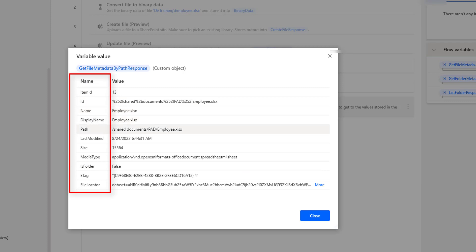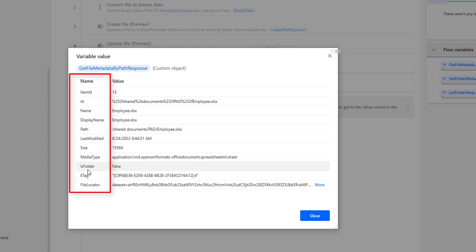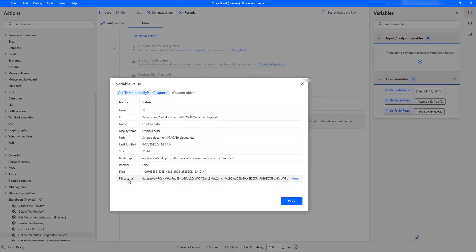In the output we can see: item ID, ID, name, display name, path, last modified date, size, media type, and is folder. The important field is 'is folder' — since we retrieved information about a file and not a folder, this value comes as false. We also have e-tag and finally the file locator.